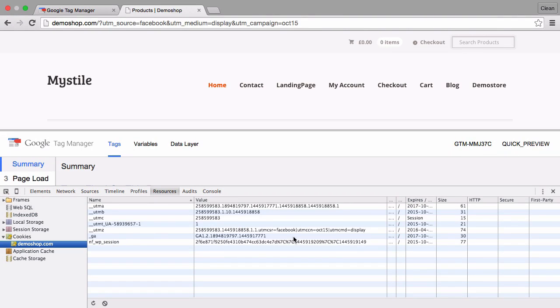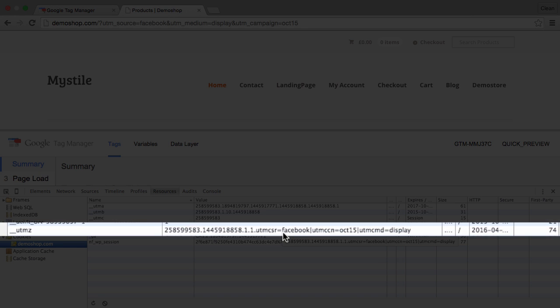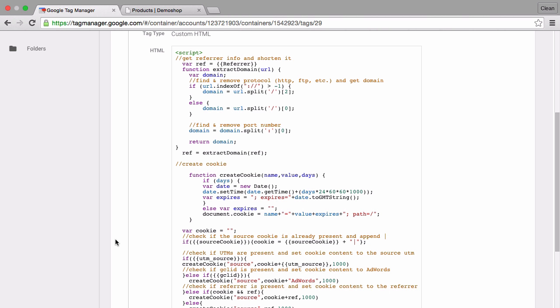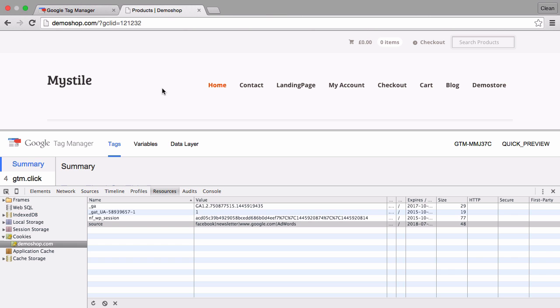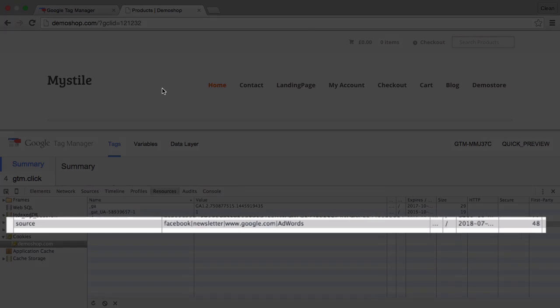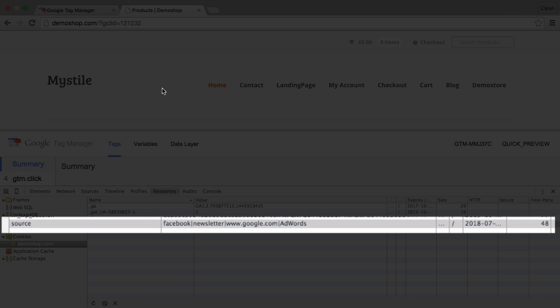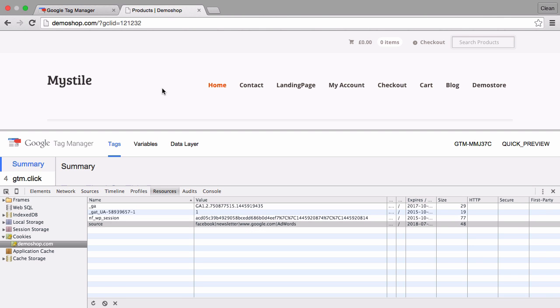In this video I'm going to show you how you can replace the old UTMZ cookie of the classic version of Google Analytics with a tag that you can implement with Google Tag Manager to set a source cookie which will record all the different sources that the user came from to visit your page.